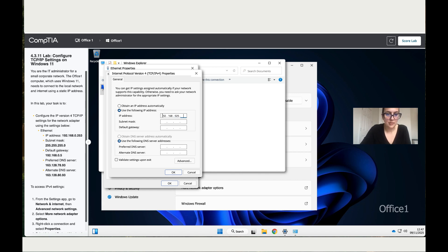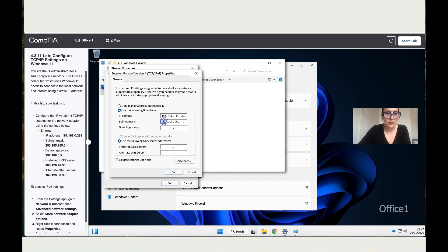Wait a minute. What have I done? Zero and then 253. Let's move to the subnet mask.